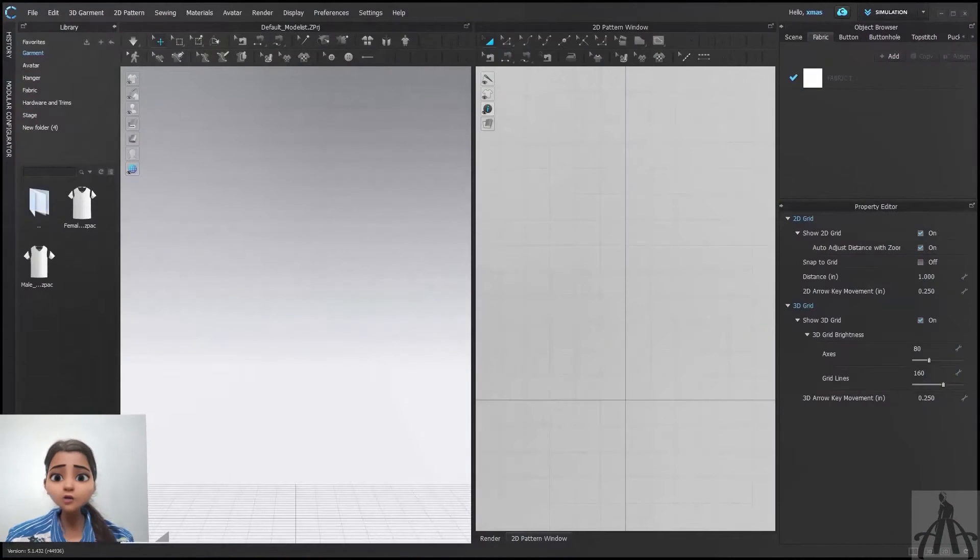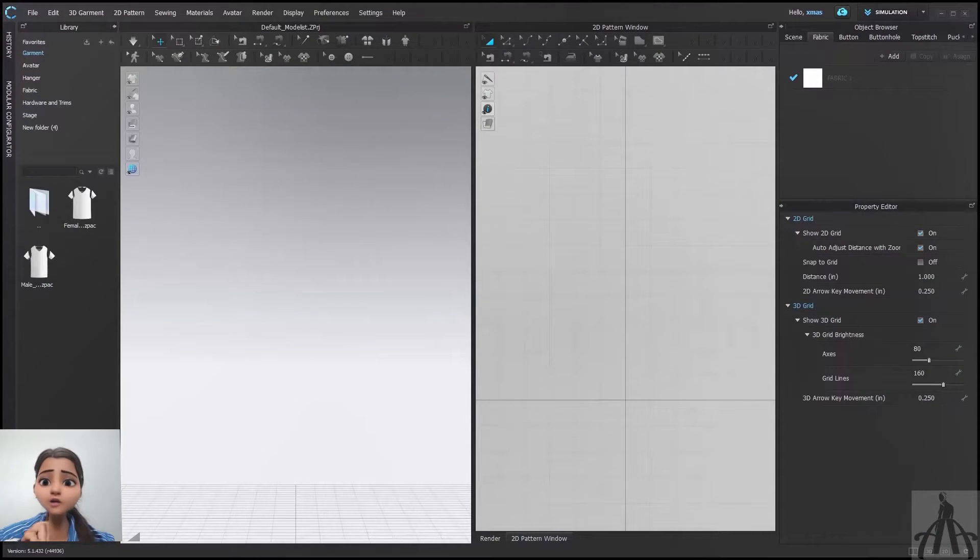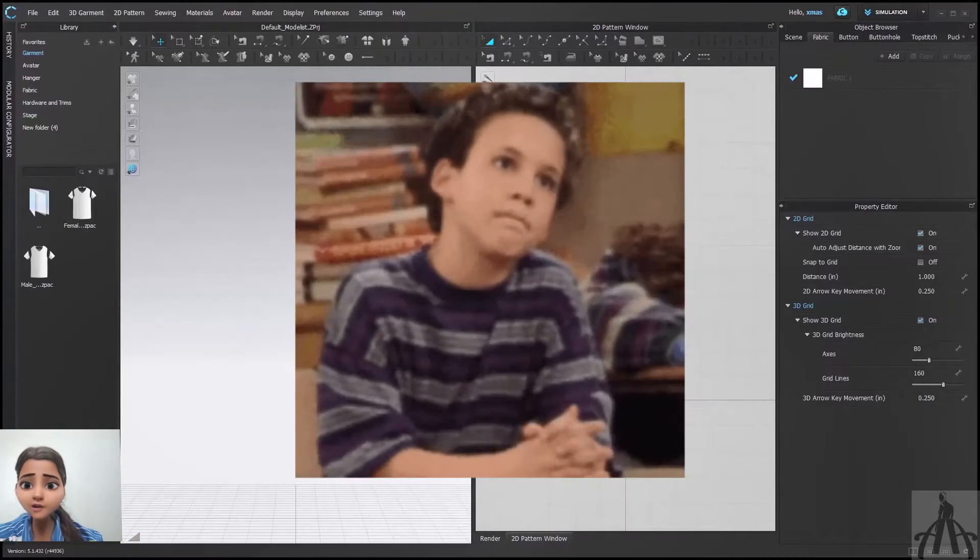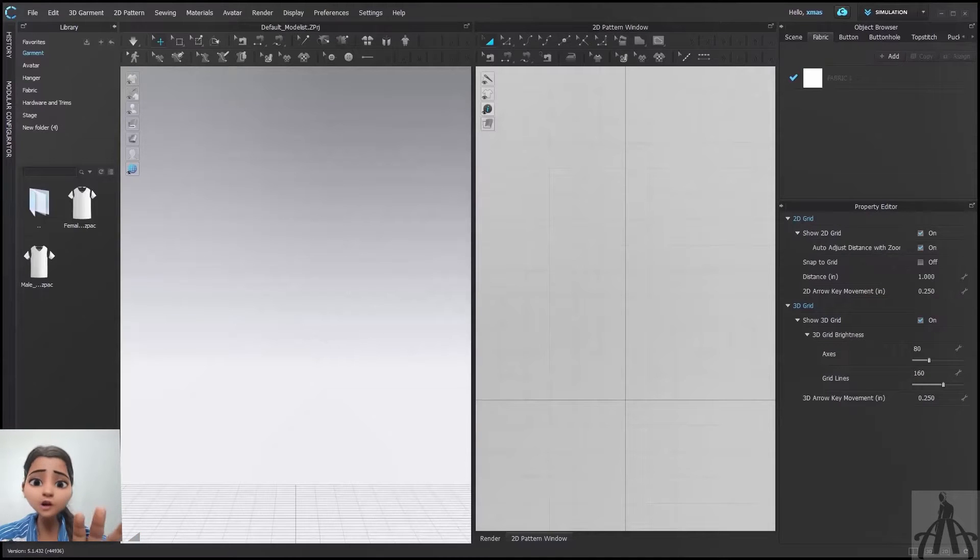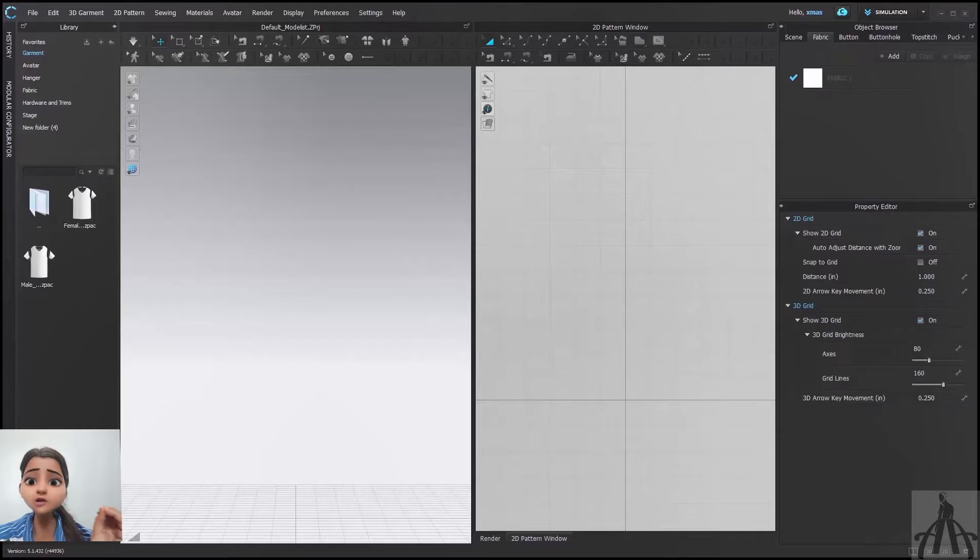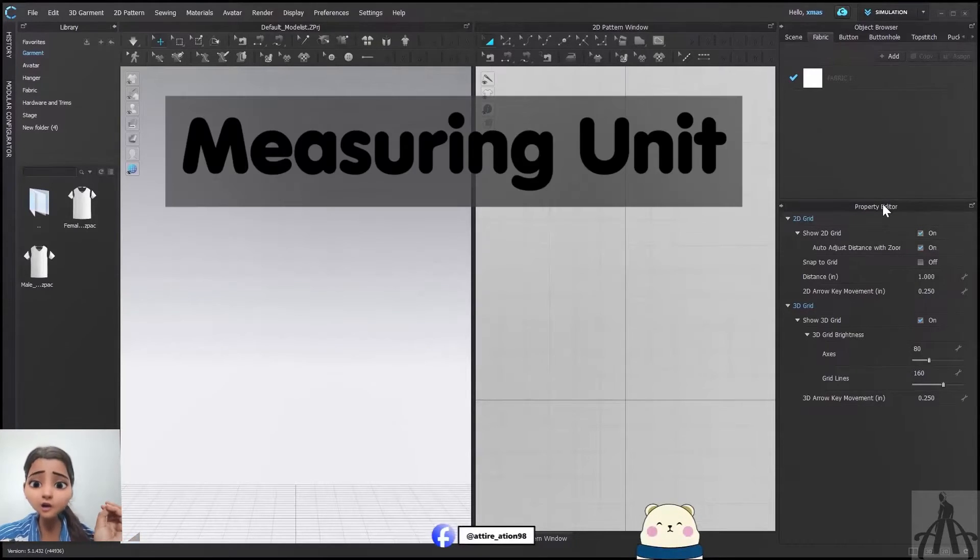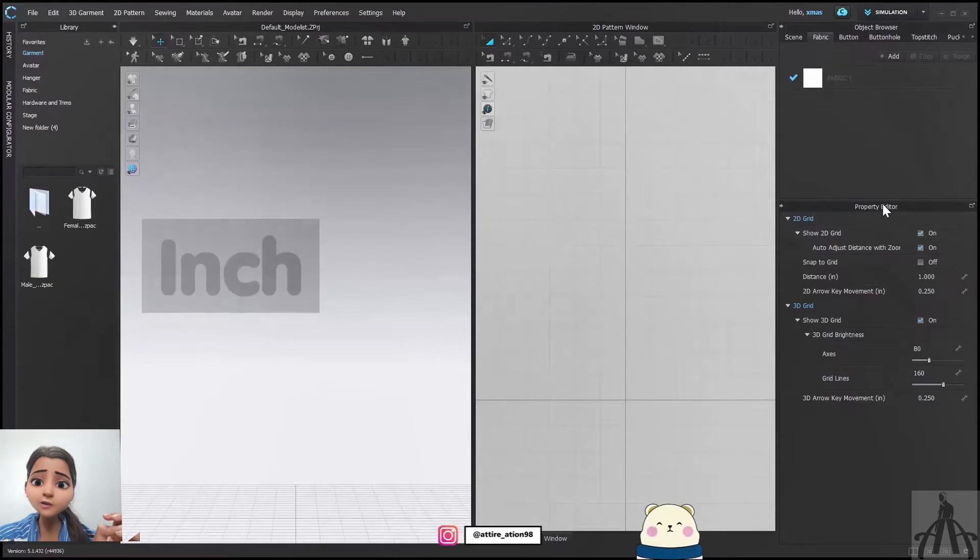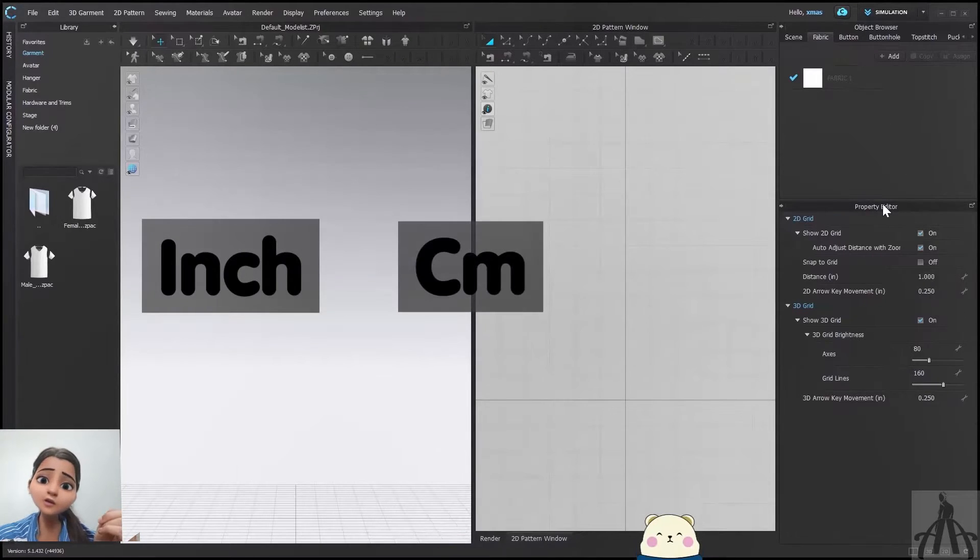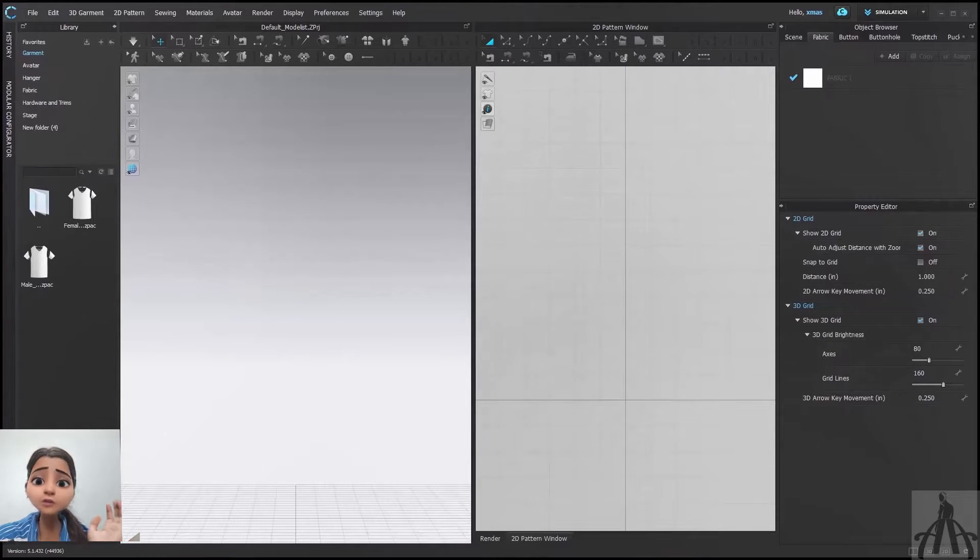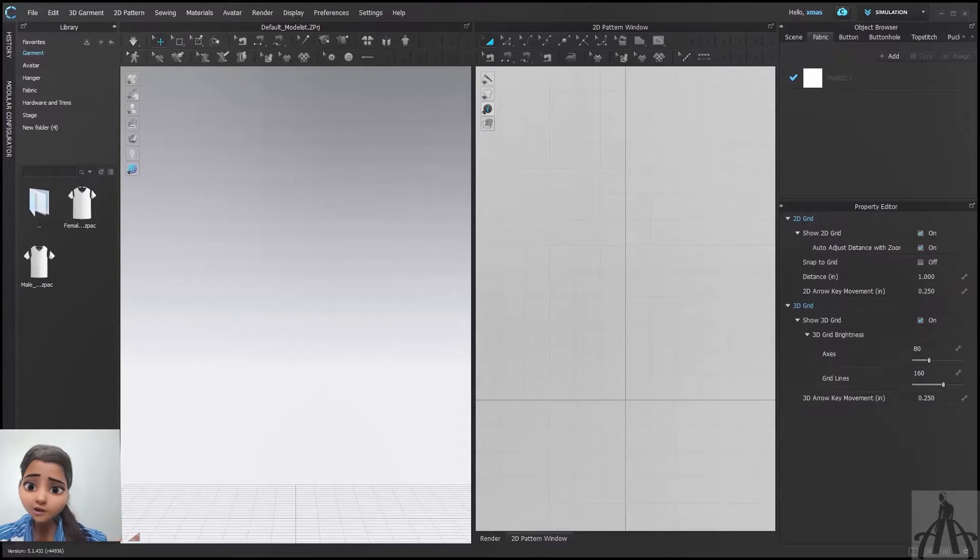When you install Clo3D software, you might have seen some of the settings that let you set some basic preferences. But maybe you are not happy with those settings anymore and you want to change them up. One of the settings that you might want to tweak is measurement unit. Some people prefer inches, some prefer centimeter and some even prefer millimeter. But how do you change that in Clo3D?